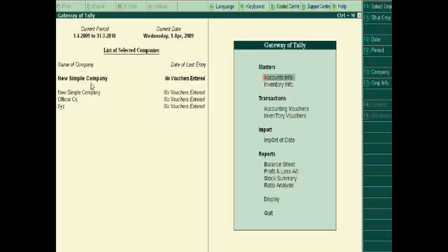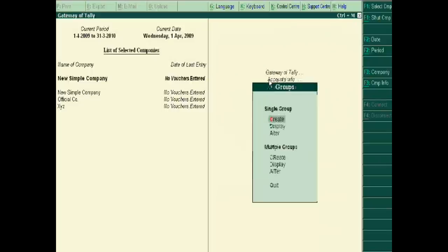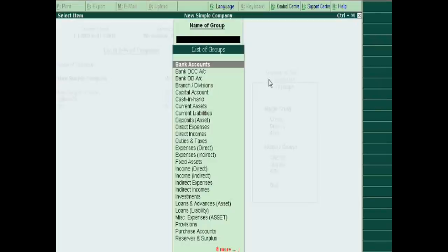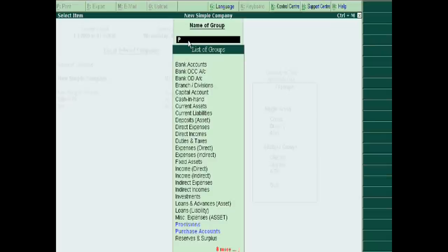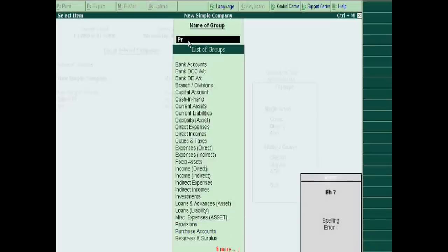We are checking its groups in the display. We check equity share capital — there is no equity share capital group in the new simple company. We also check preference share capital — there is also no subgroup of preference share capital.